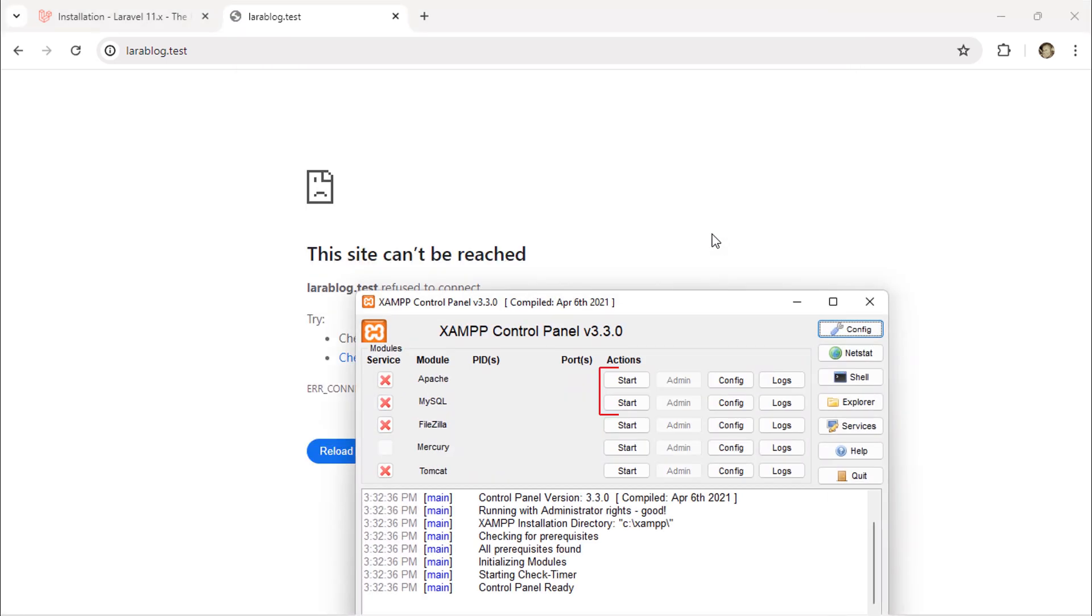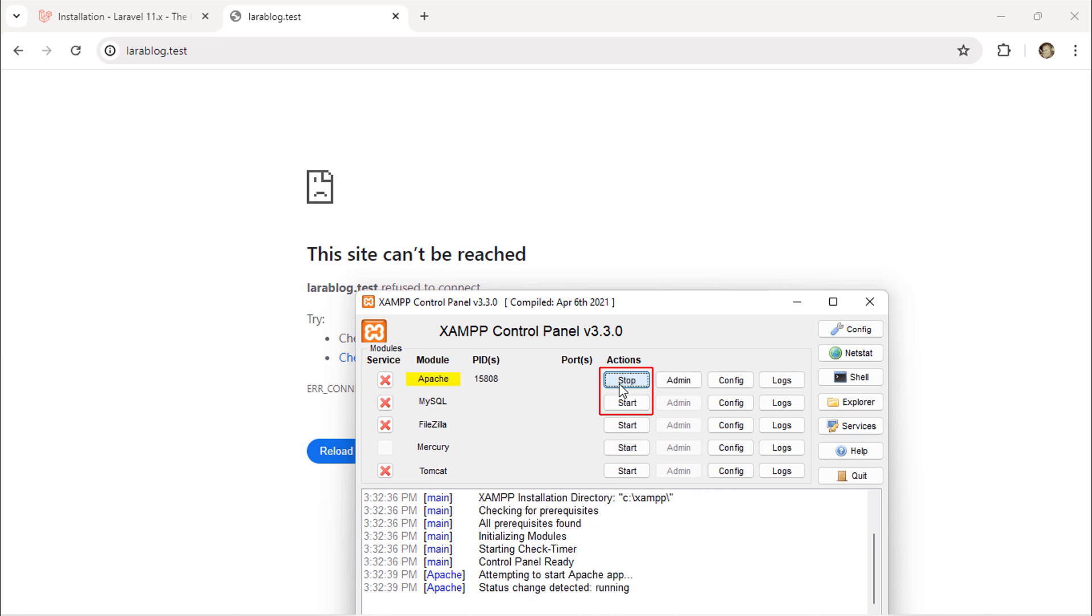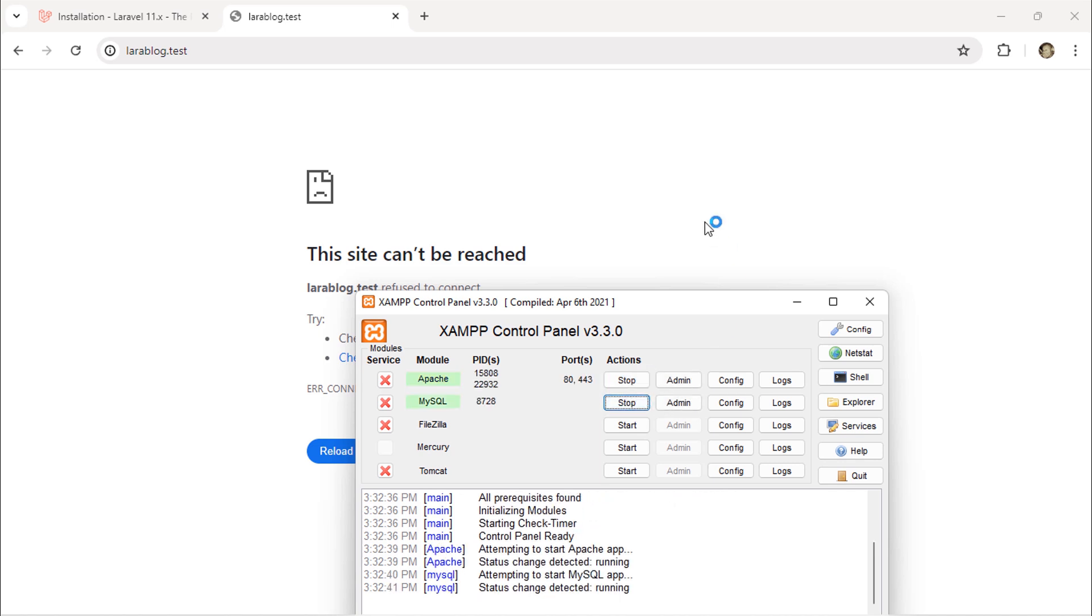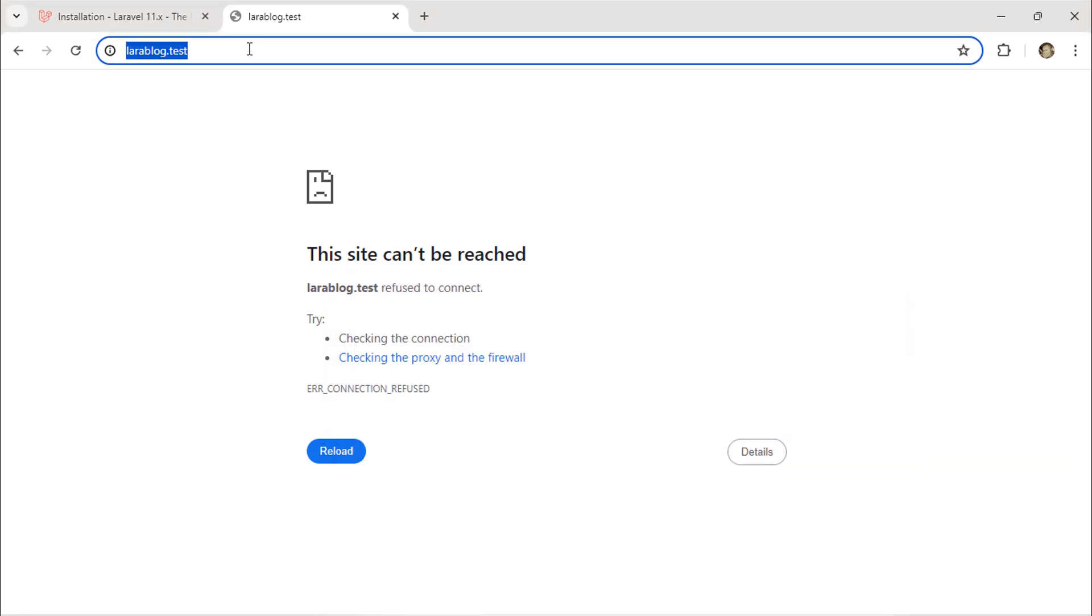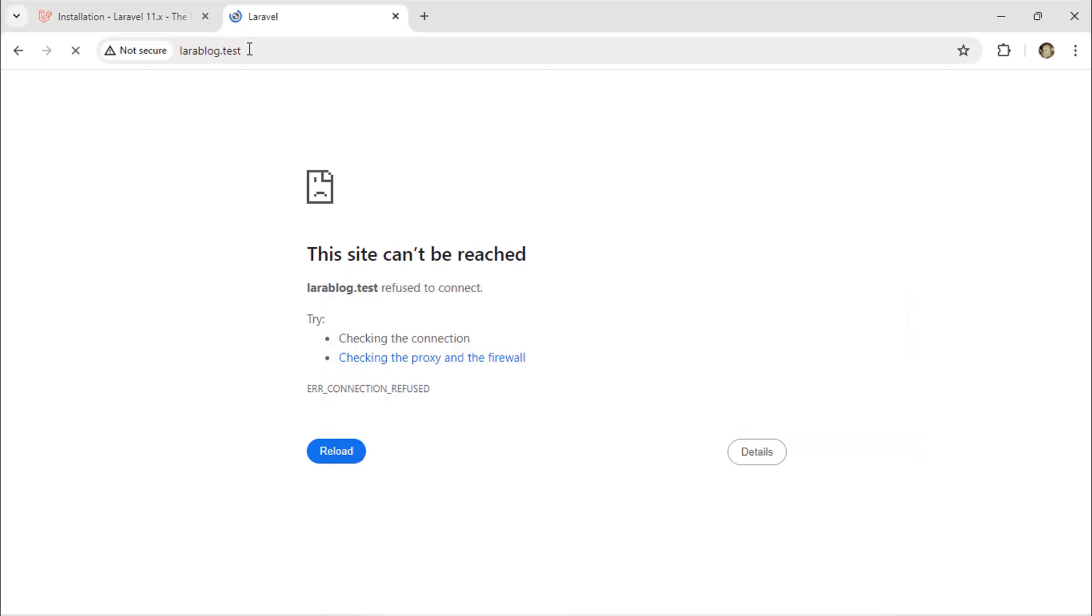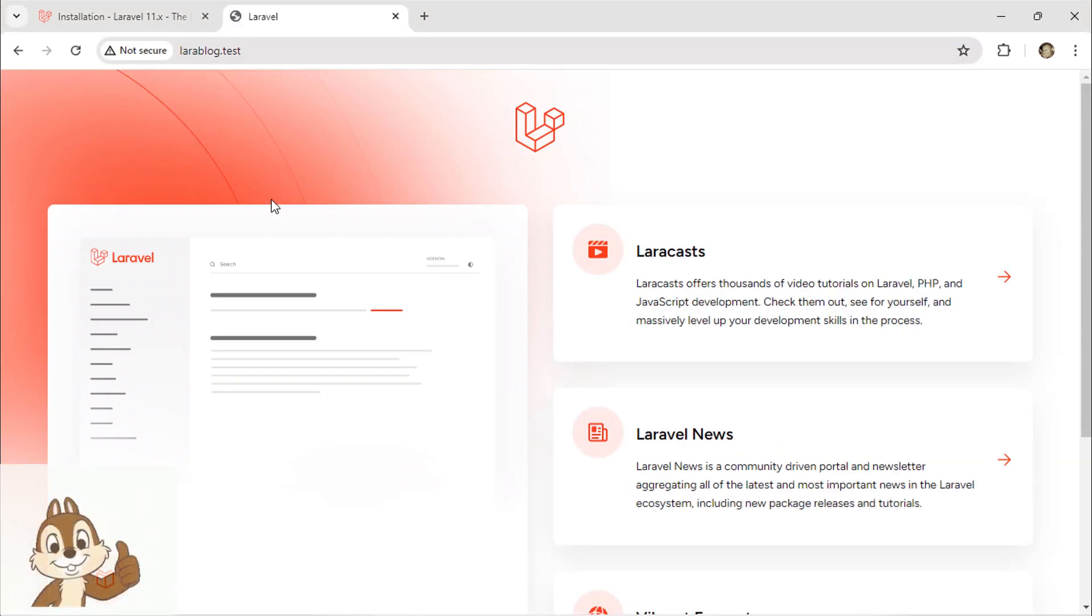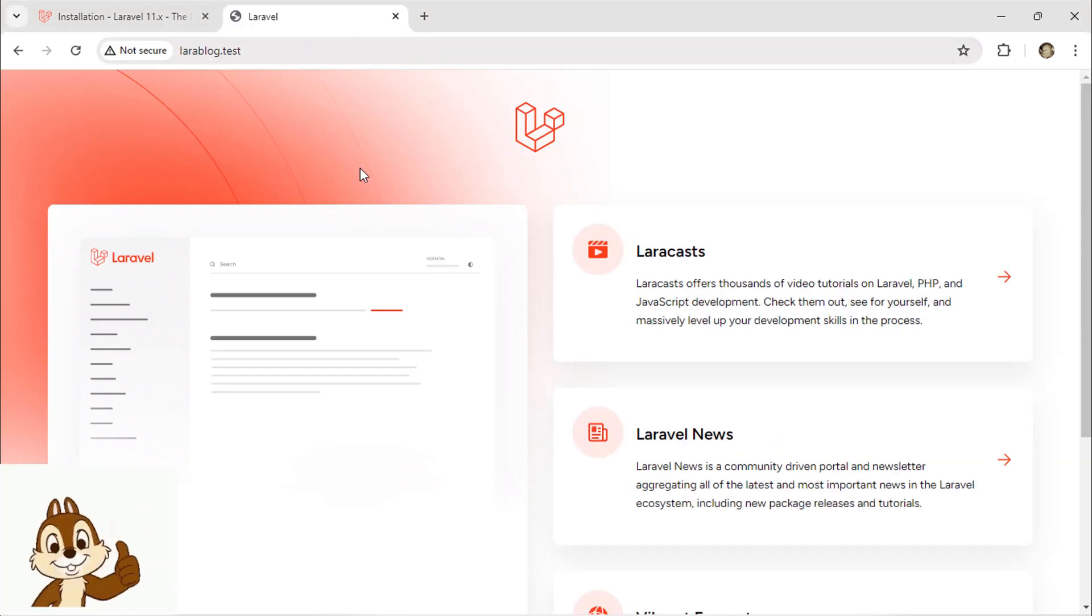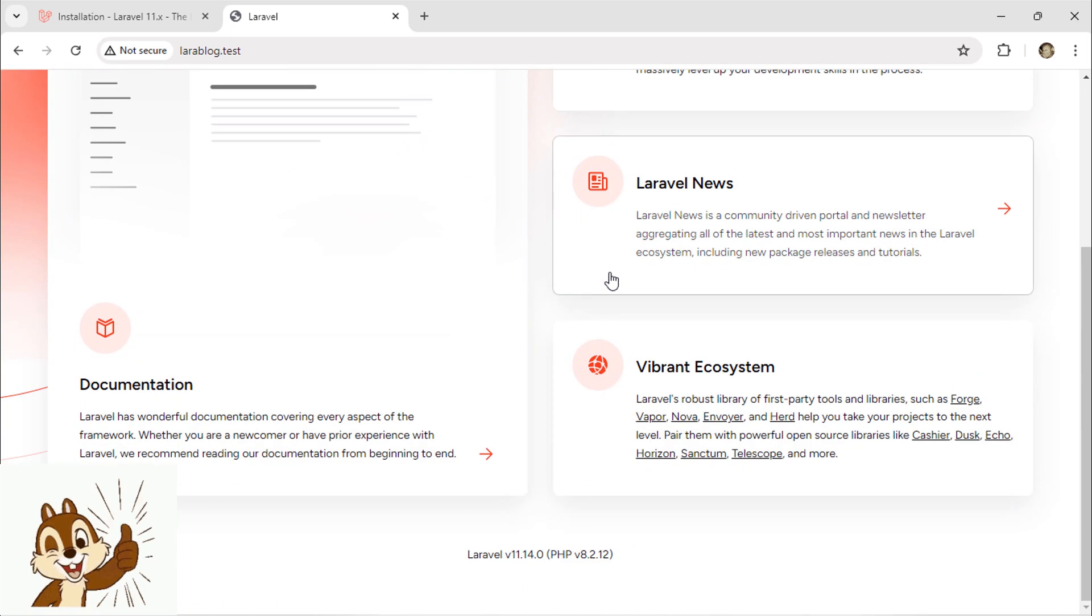Open XAMPP and start both Apache and MySQL. As you can see, we can navigate to our project using this URL.